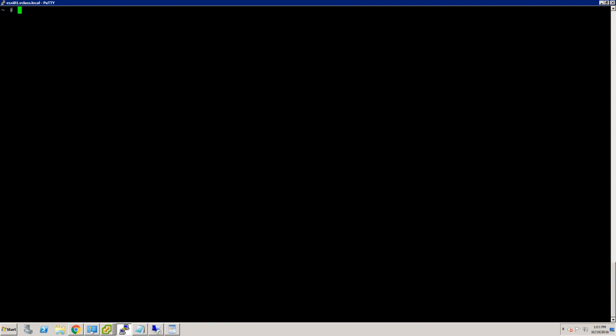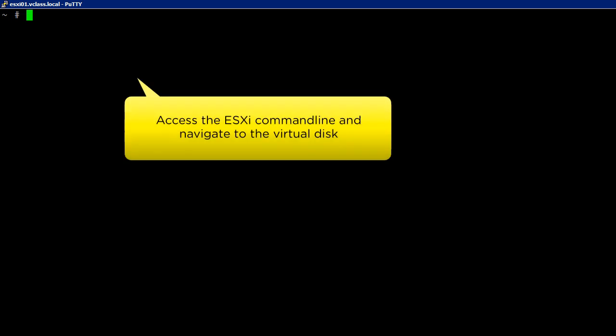To create the virtual machine descriptor file, log in to the ESXi host command line. In this case, we are using PuTTY SSH session.